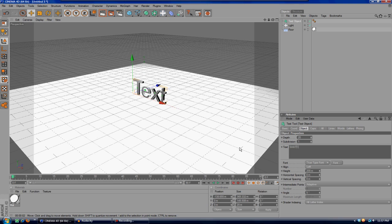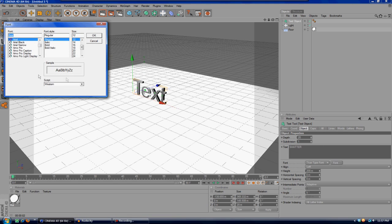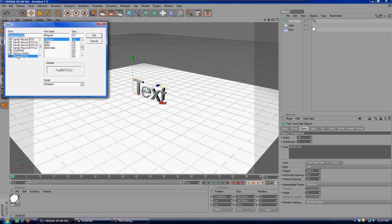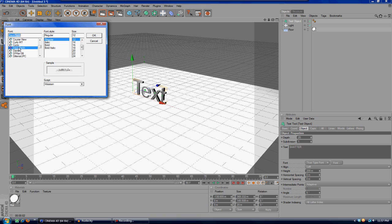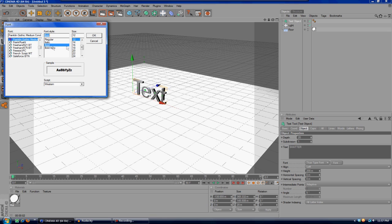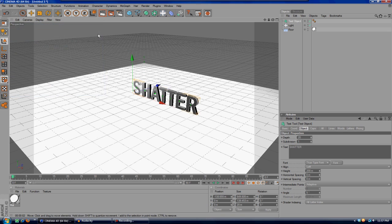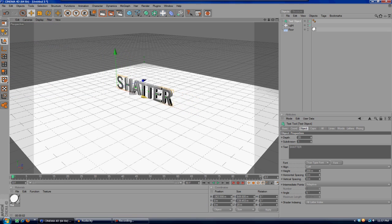I'm just going to type in 'shatter' just for the sake of the tutorial. Then pick a really big font because this actually looks the best with it. It's kind of a shame I don't really have too big of a font here. This is pretty good.